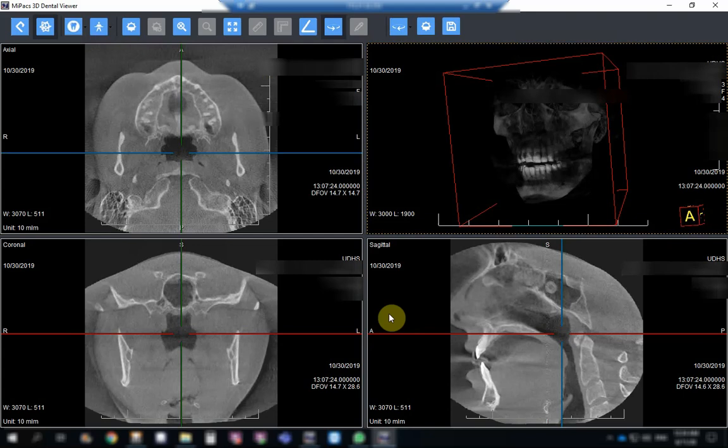Welcome everybody to a new presentation in which we are going to have a look at another system that displays 3D CBCT images. As you know, now in the market there are several softwares — it could either be proprietary to the x-ray machine itself, so you view it only in the x-ray machine, or there are softwares you can find online where you can import DICOM images taken in another machine and view them.